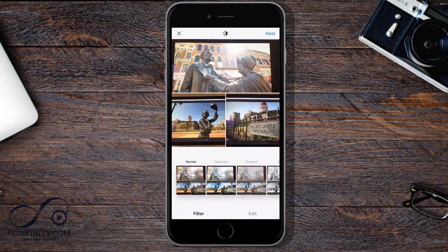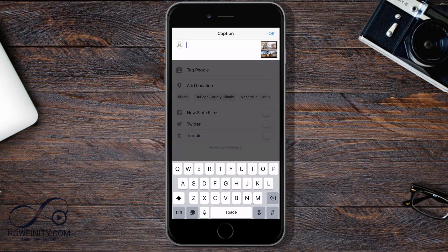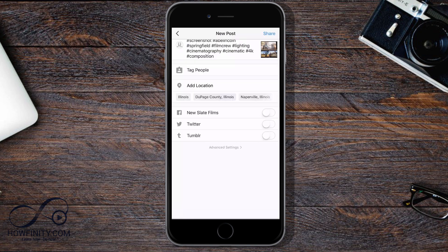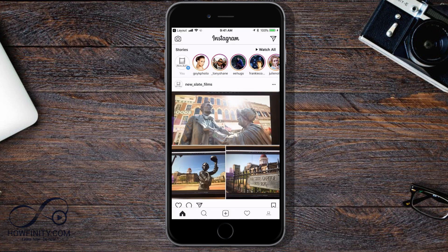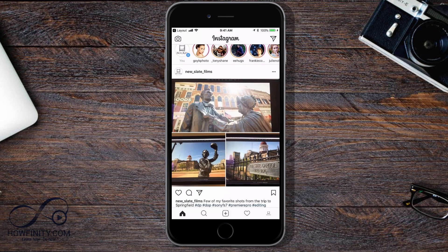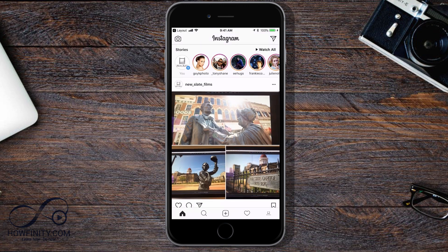I'll press Next here, then go ahead and put in my description and some hashtags. Now I'm going to press okay and then press Share — and just like that it's posted to Instagram.